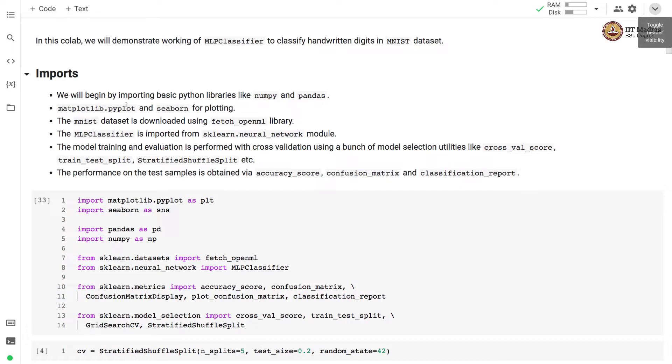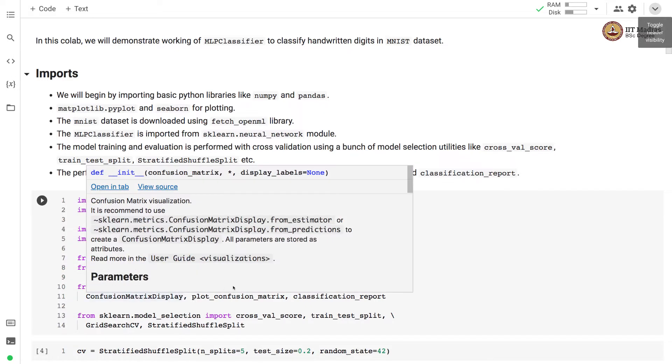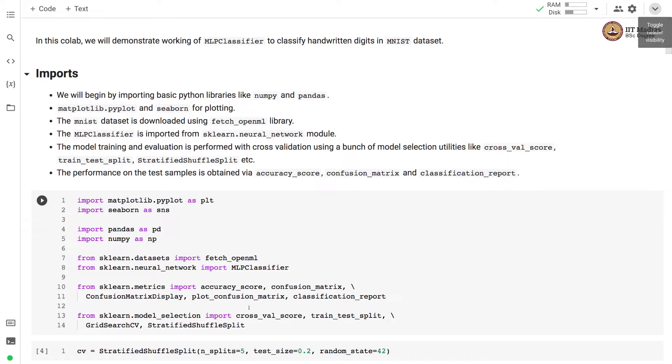We'll begin by importing basic Python libraries like pandas and numpy, matplotlib and seaborn for plotting. The MNIST dataset is downloaded using fetch_openml library. The MLP classifier is imported from sklearn.neural_network module. The model training and evaluation is performed with cross-validation using a bunch of model selection utilities like cross_val_score, train_test_split, grid_search_CV and stratified_shuffle_split. The performance on the test sample is obtained via accuracy_score, confusion_matrix and classification_report which are imported from sklearn.metrics module.